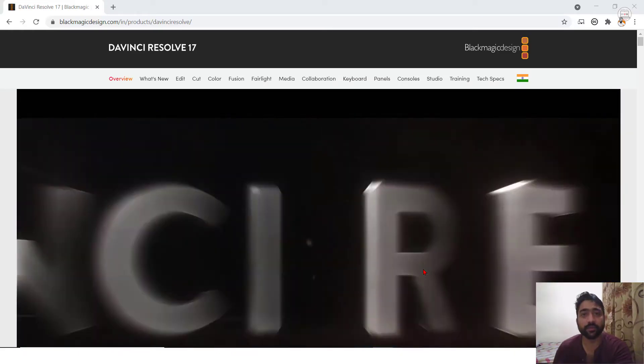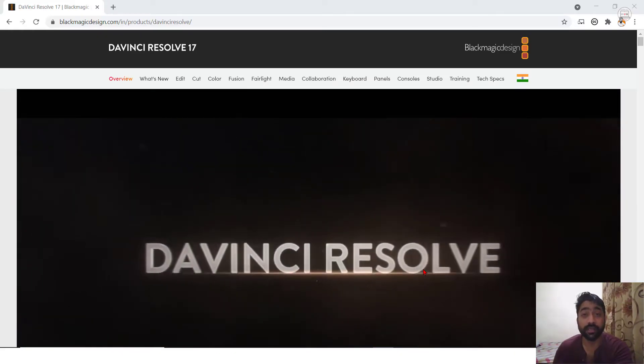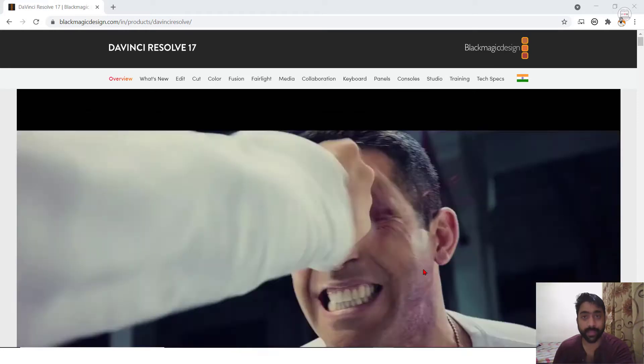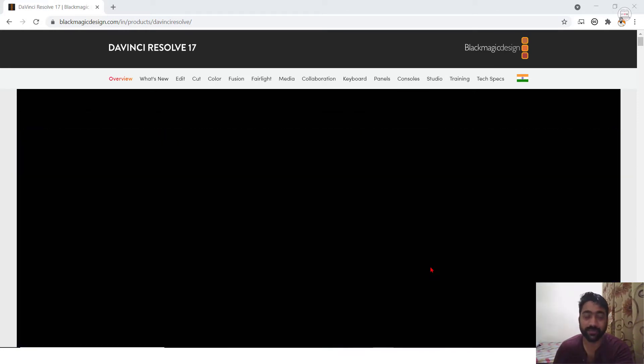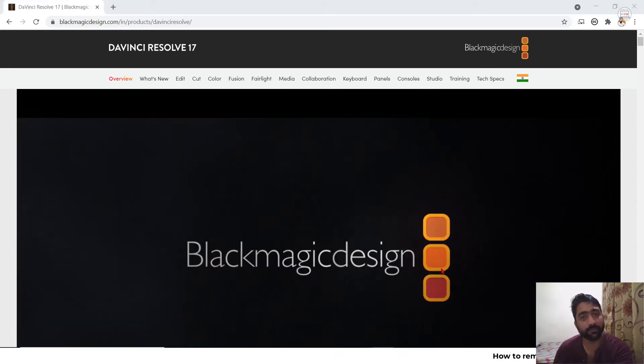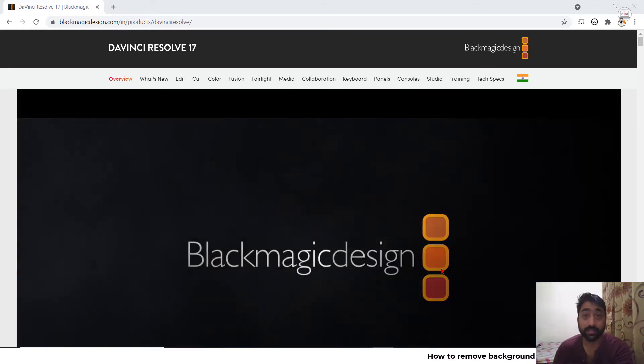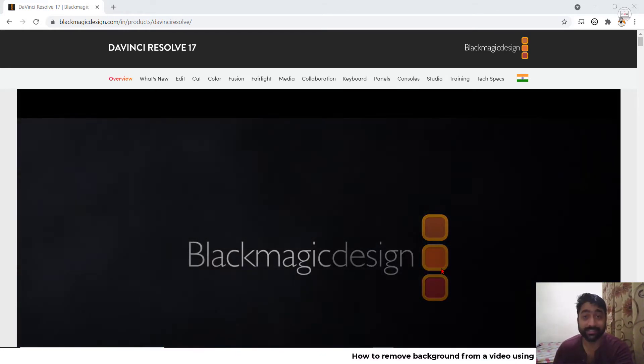Hello viewers, in this video you are going to learn how to change the background of any video with the help of free tools available on the internet.